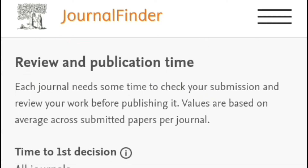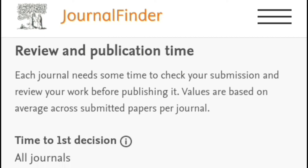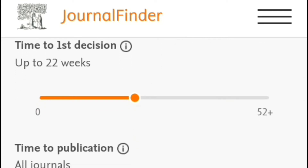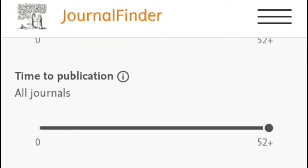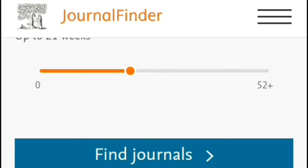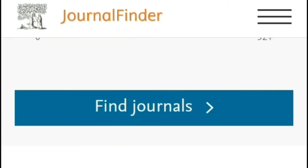Now filter the search results for journals in terms of review and publication time. Choose after how much time you would like to receive the first decision to approve or refuse to publish, and specify after how long you want to actually publish. Now click on 'Find Journals.'